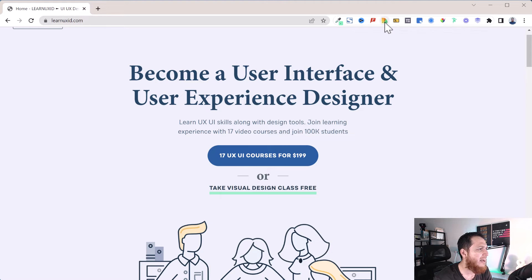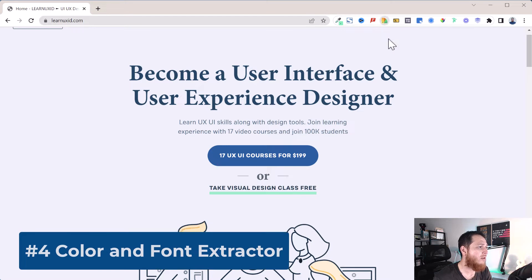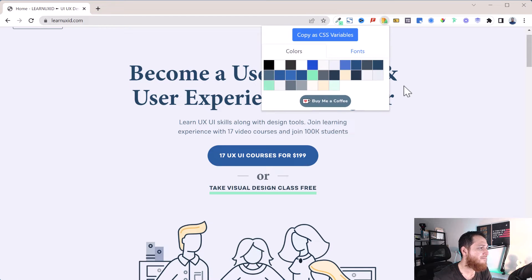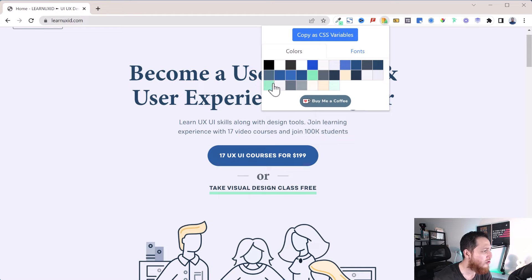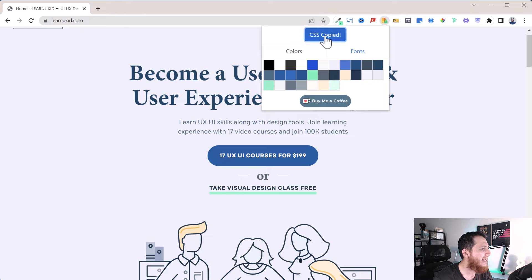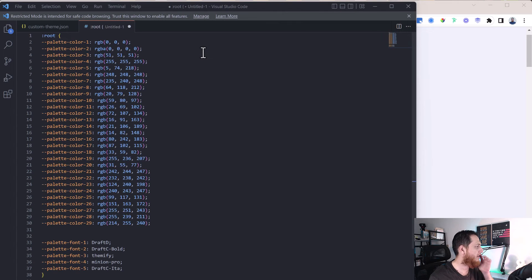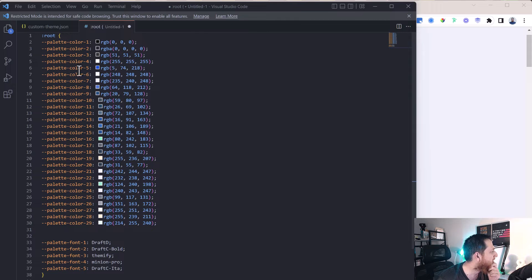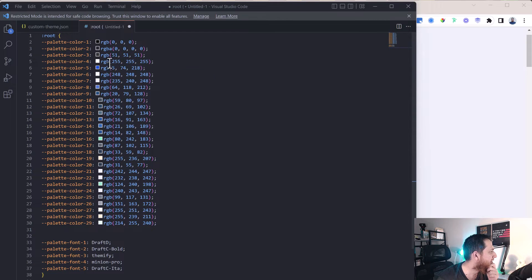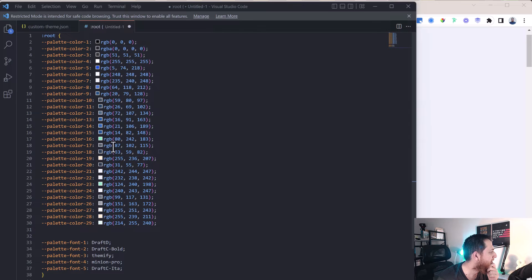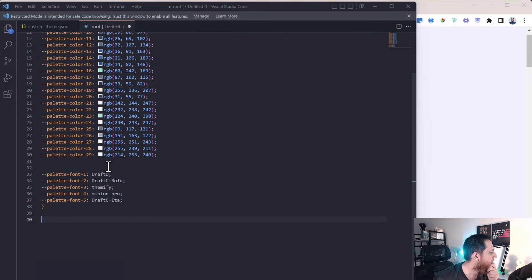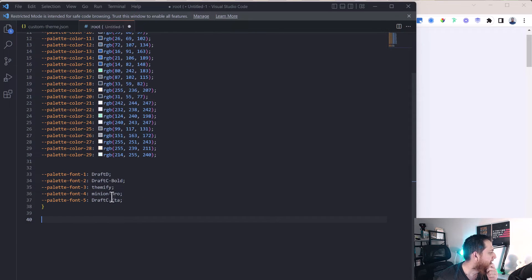Then we have this Color and Font Extractor. This is a really nice one. If you click over here, you can see it has grabbed all the colors that have been used on my website. You can copy as CSS variables and paste it over here like this. You can see it is copying RGB palette, RGBA—some of them are RGBA, most others are RGB.